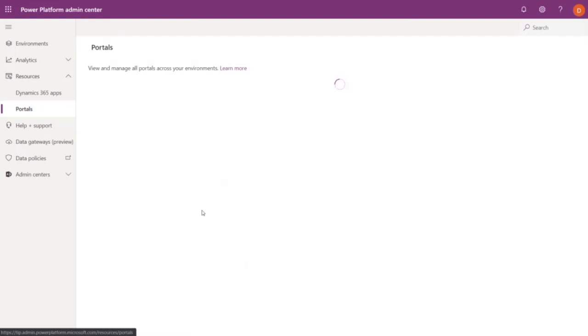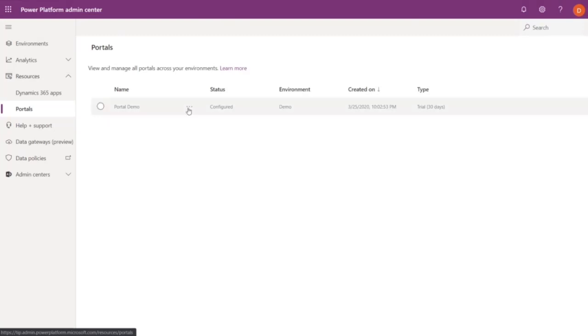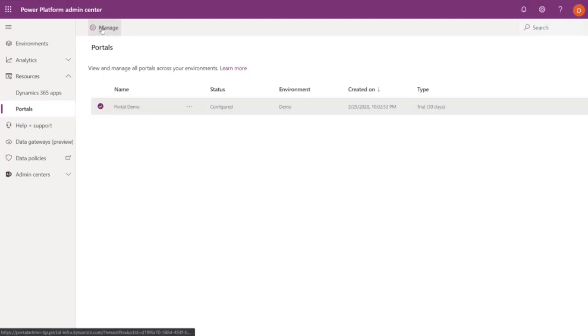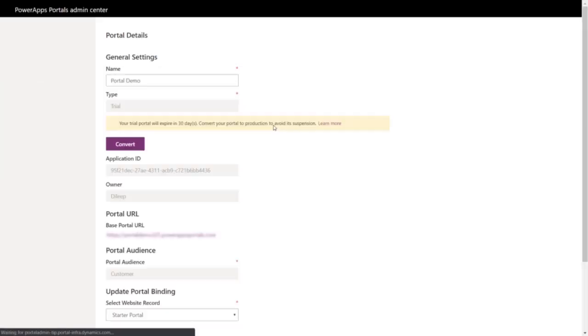Another update with this release is the ability to see all the portals present in a tenant from the Power Platform Admin Center. You can see details on the portal status, environment, created on date, and type. And in this case, we have a trial portal. So if we select it and click on Manage, we go to the Portal Admin Center for that portal.